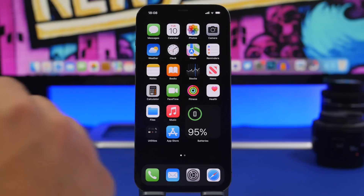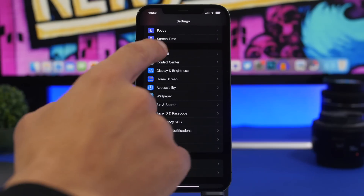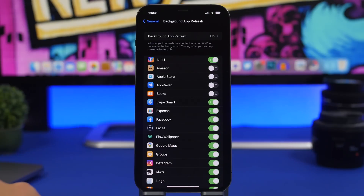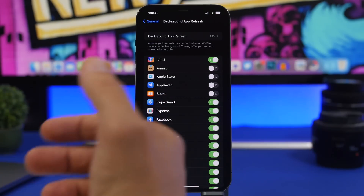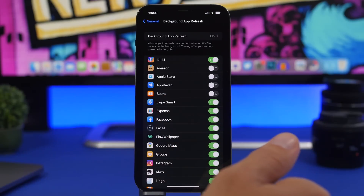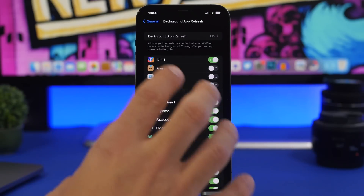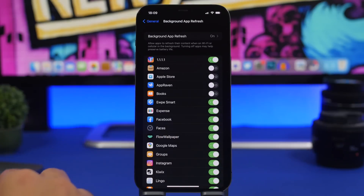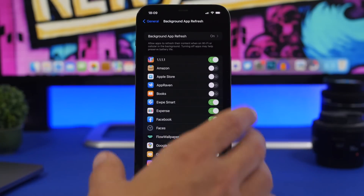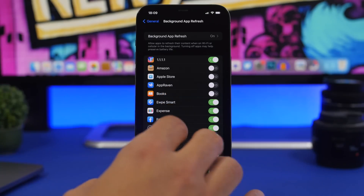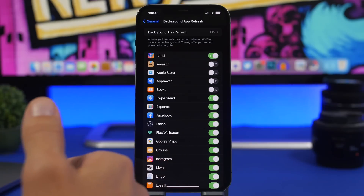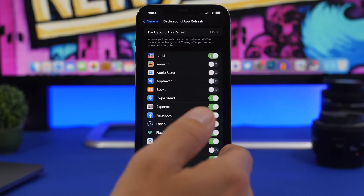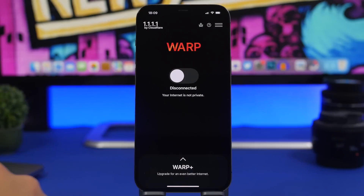The first step to speed up the internet on your device: head on to the Settings app and go right to General settings. Right here you will find Background App Refresh. Apps working in the background will have an impact on battery life, but it also has an impact on internet speed, because the majority of apps require an internet connection and will work in the background and use your internet connection. Head on to the list, check the apps you have here, and disable the ones that you don't need working in the background.